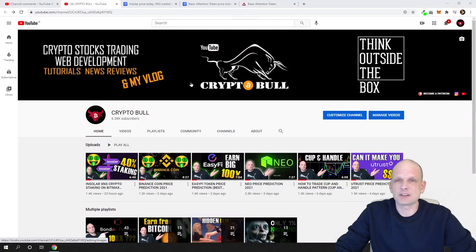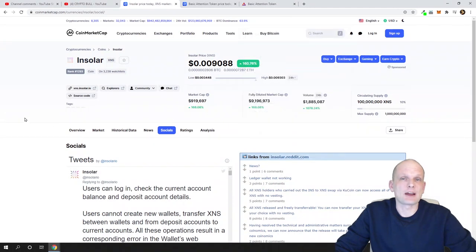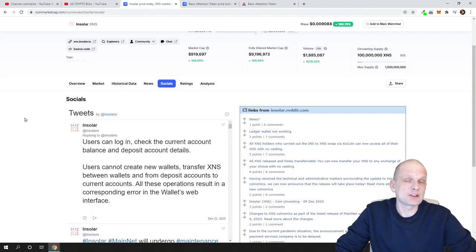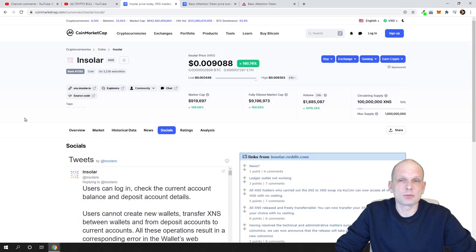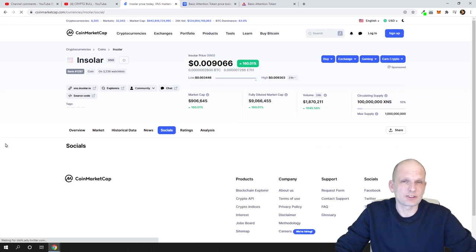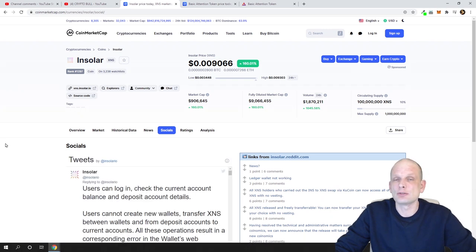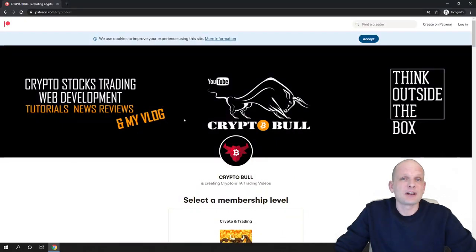Today we will be reviewing Basic Attention Token, but before we start let's have a look at a project I reviewed yesterday. I told you this project would be exploding, and currently its price is $0.09 — so since yesterday it made almost 3x. If you would have been investing in Solar, you would have made 3x on your investment.